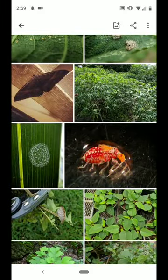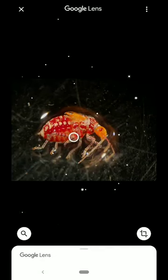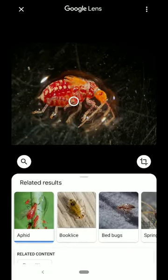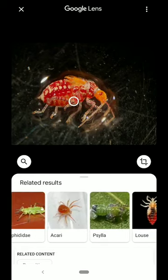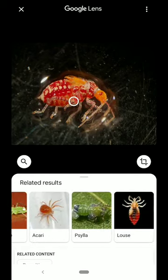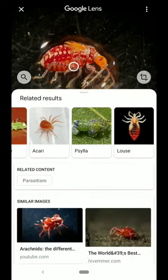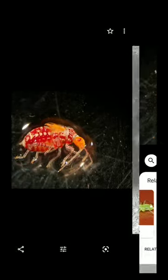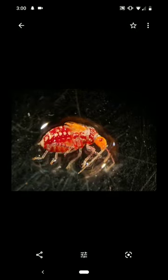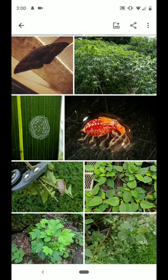It does need to be a good photo. Sometimes there are some species that are not common enough for Google Lens to identify. In this case, it thinks this is an aphid, a book lice, a bed bug, a springtail — these are actually all incorrect. It's not any of the above. This is a type of a leather bug, I believe. These are a lot less common, so they're hard to find.